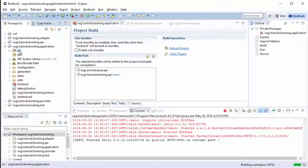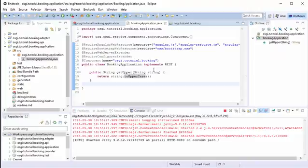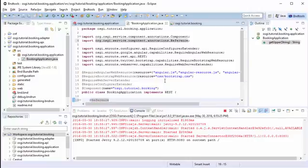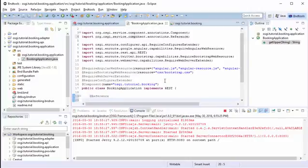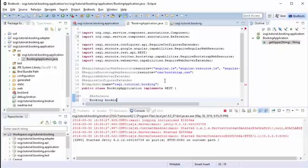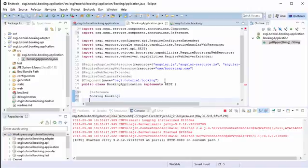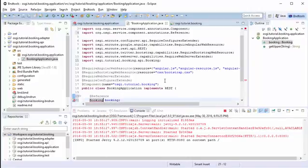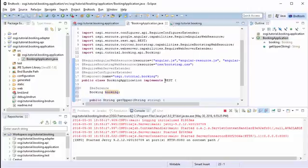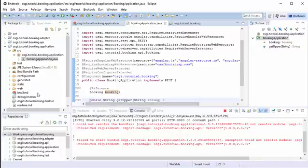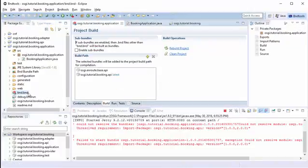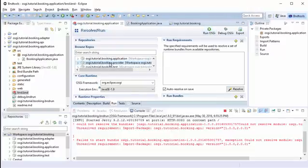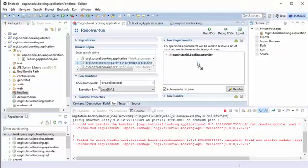And now from our booking, we can just directly say reference. This booking is booking API. And this should come with an error, of course. Because if you remember, we need to resolve that to an actual service. So we want to use provider to provide that service.